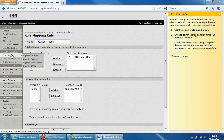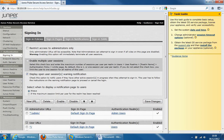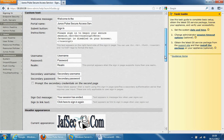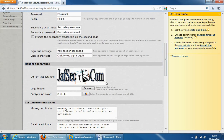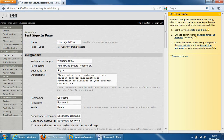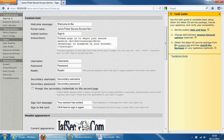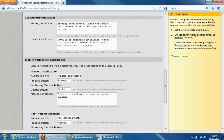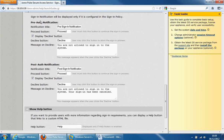The last section I want to show you is signing policies, where you define the signing pages, the signing policy itself, and the URLs. Starting with signing pages: when you hit the URL you come to a specific signing page. The one I've created is the test signing page. I've put in the company logo to differentiate from the default. You can customize the text — welcome message, please sign in, etc. There are custom error messages, so if they have an error or a missing certificate it will notify them. You can also have pre-authentication or post-authentication notifications, so users are not allowed to sign in if they decline.